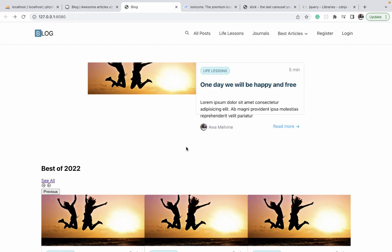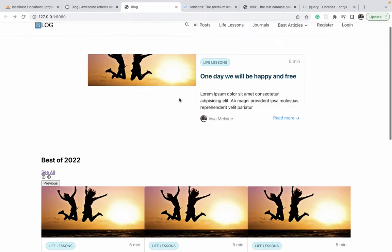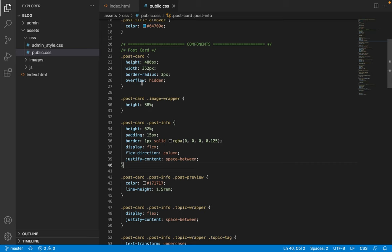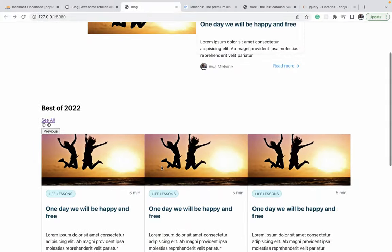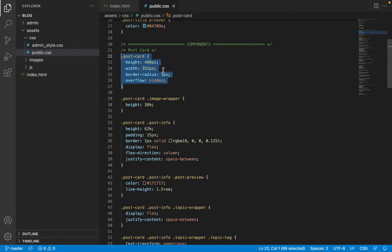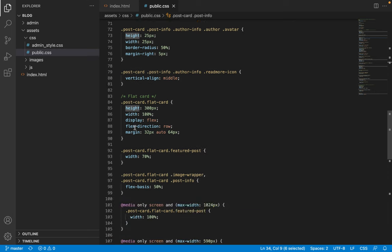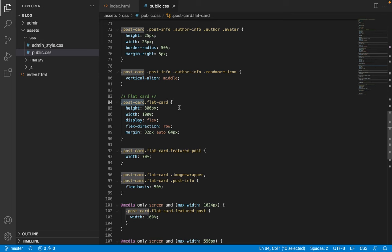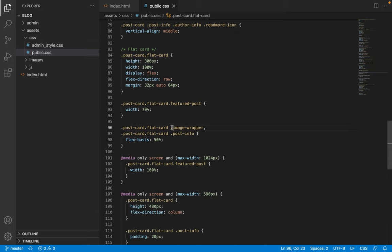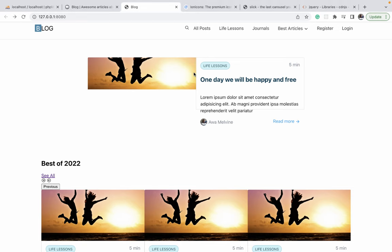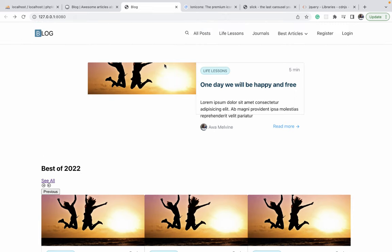After finishing the previous episode, it was noticed that the featured article had lost its shape due to changes made on the postcard. The display of flex was removed to fix a bug with the slider, and as a result the flex-basis on the postcard's child components was changed to use height directly. Since the flat card inherits most of its styles from the postcard, those heights remain on the child elements, causing the image wrapper and post info to have incorrect heights instead of 100% of the flat card height.